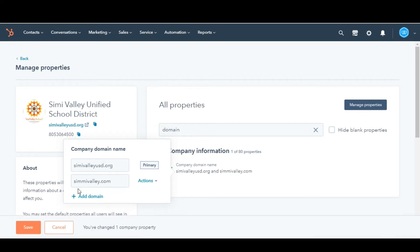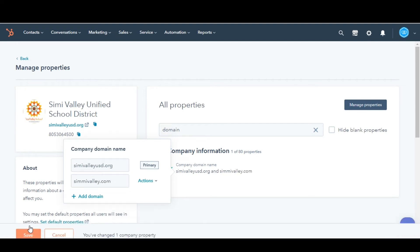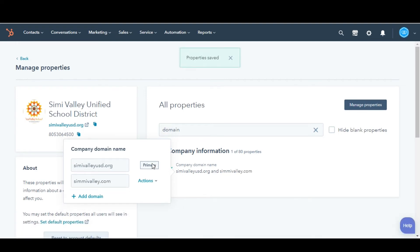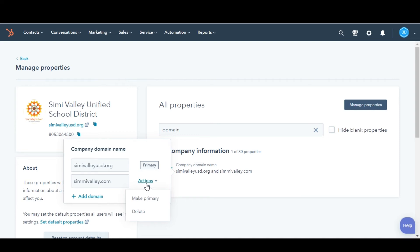In the bottom left, click Save. You can also set your newly added domain as the primary domain. In the dialog box, click the Actions dropdown menu beside the domain you want to make primary and select Make Primary.